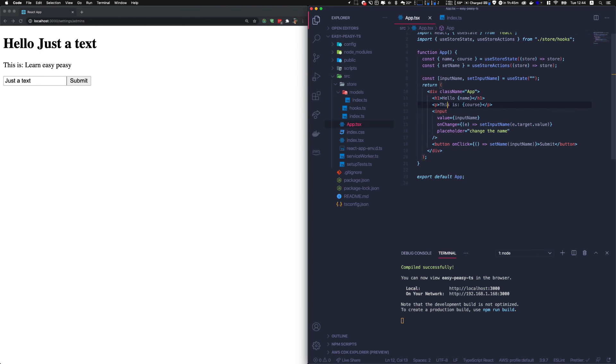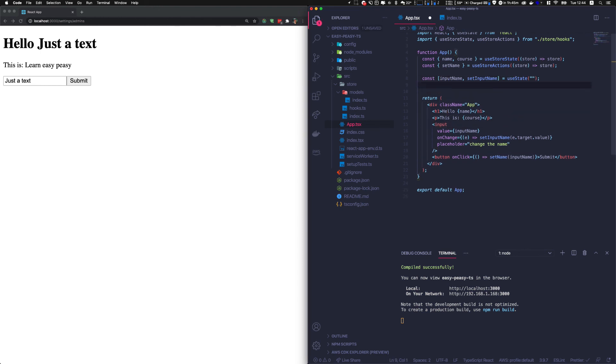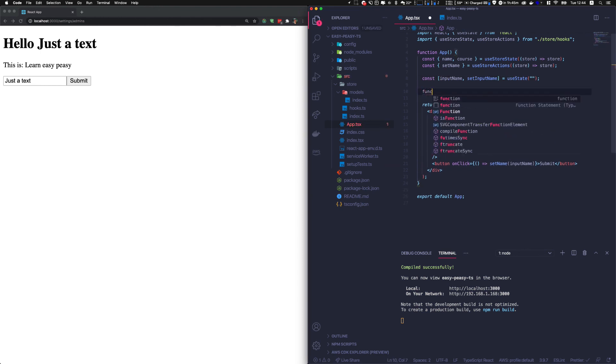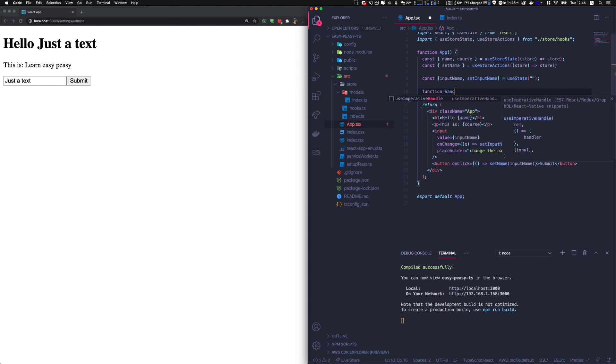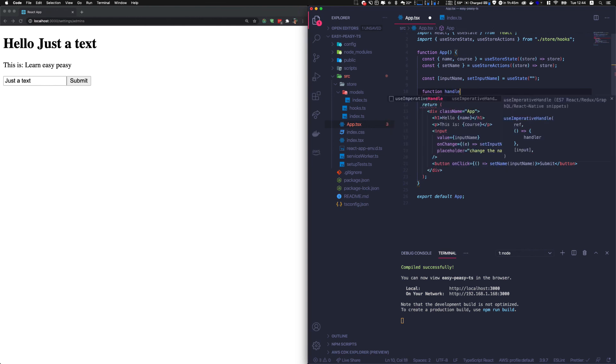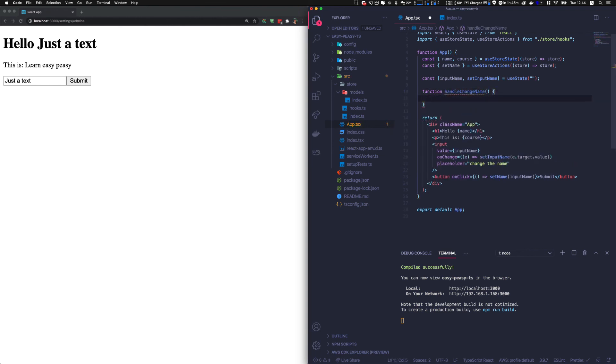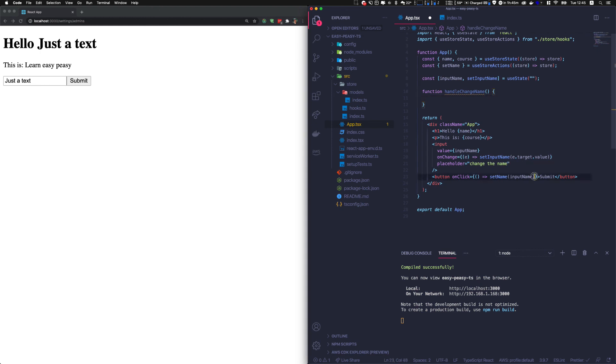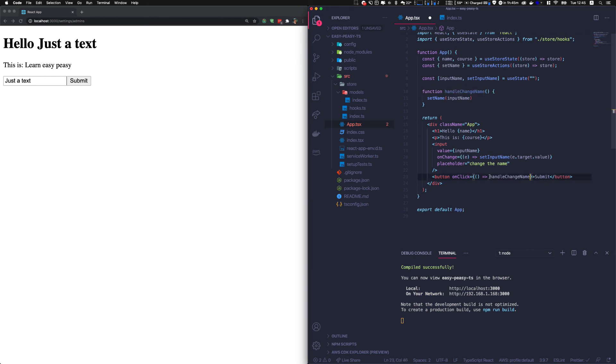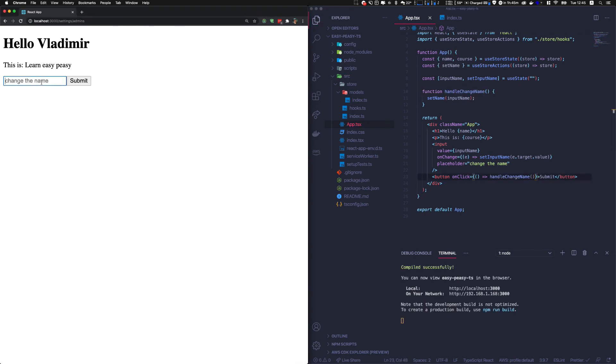So this is how you do it. Usually you would create a handle function, handle submit, handle change name. Because you might want to create additional logic here before submitting the name, like I don't know, showing a modal or maybe after that showing a modal or doing something. And it will be really messy if you do it here. So you can do something like that and call the handle change name here and it will do the same thing.